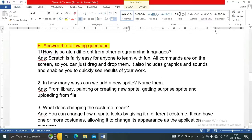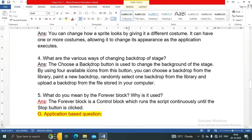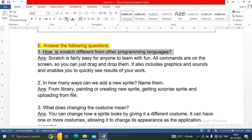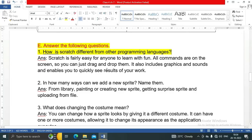Next is section E: Answer the following questions. There are five questions. Number one: how is Scratch different from other programming languages? Scratch is fairly easy for anyone to learn with fun. All commands are on the screen so you can just drag and drop them. It also includes graphics and sounds and enables you to quickly see the results of your work.